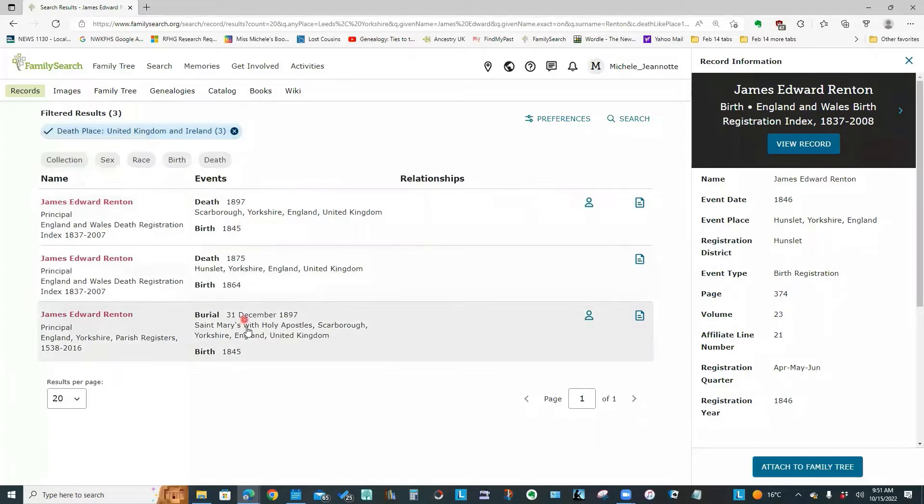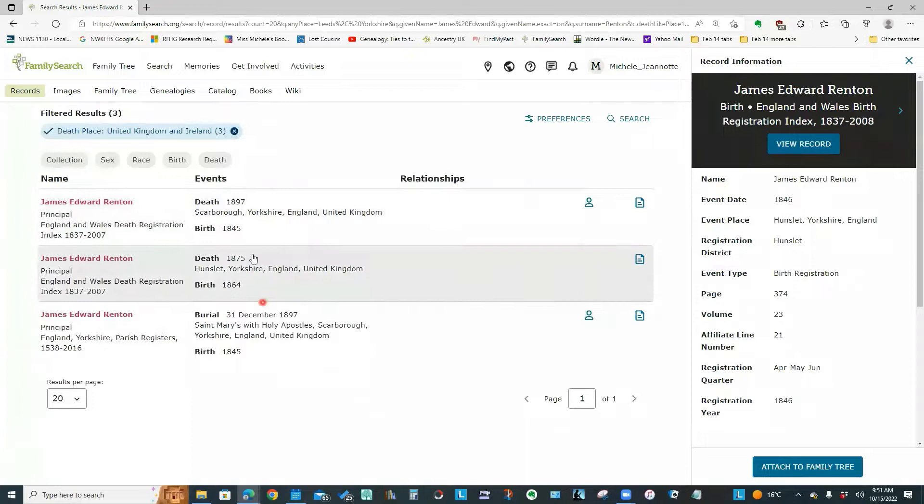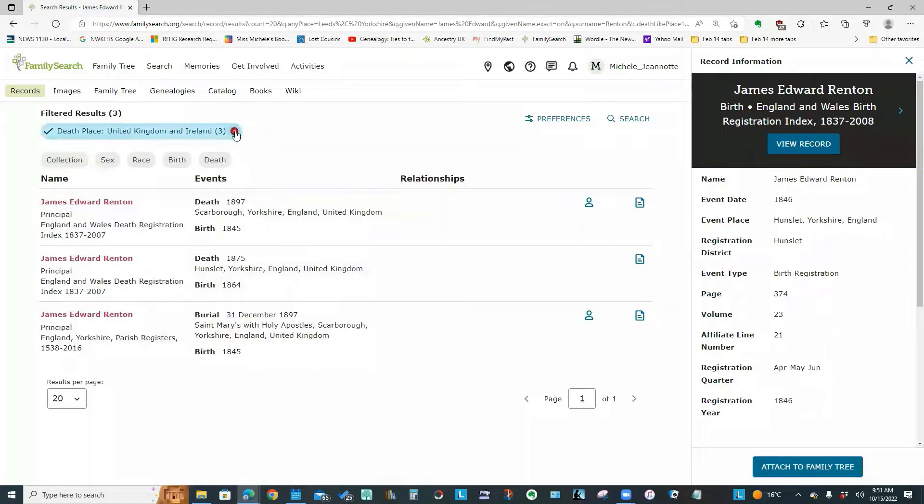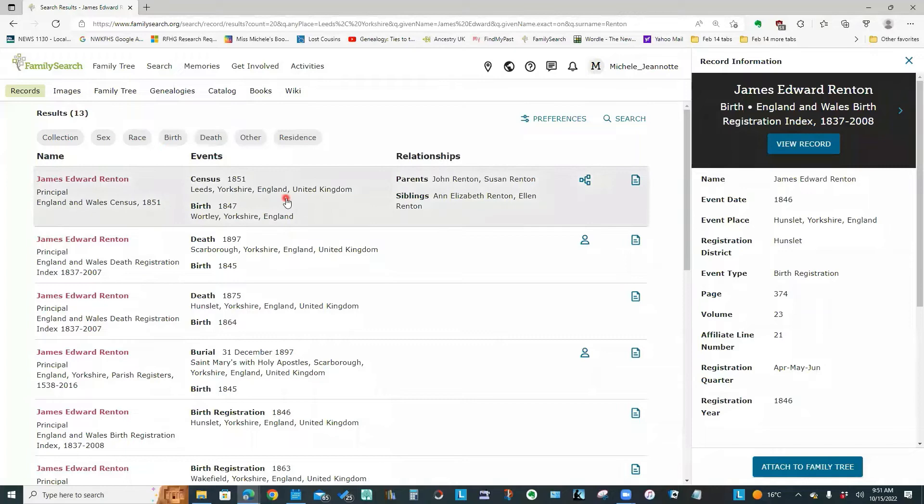And you can see that I'm now looking at the three records to do with deaths. So we've got the death registration entries. And we've got a burial entry. And if I cancel that particular filter by just clicking this X, I'm back to my same 13 results.